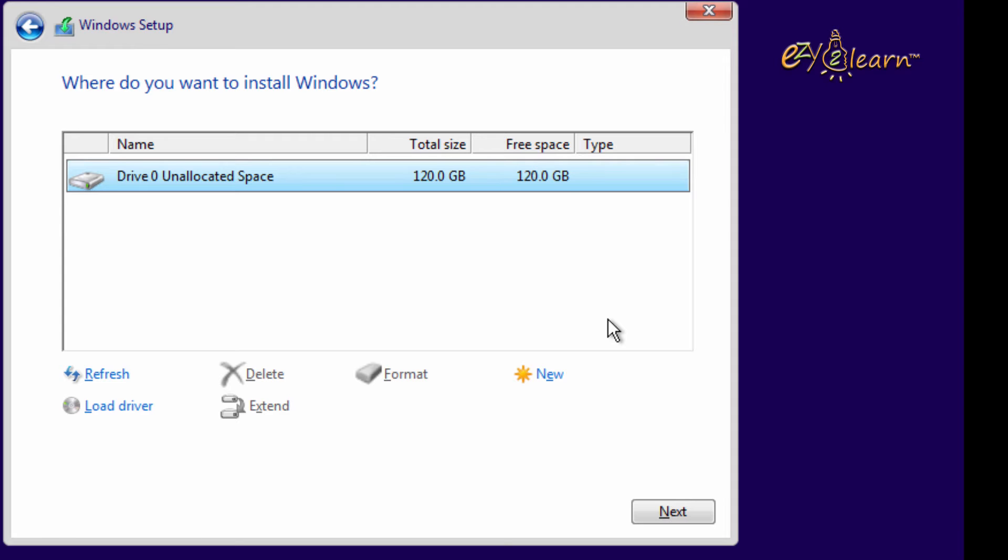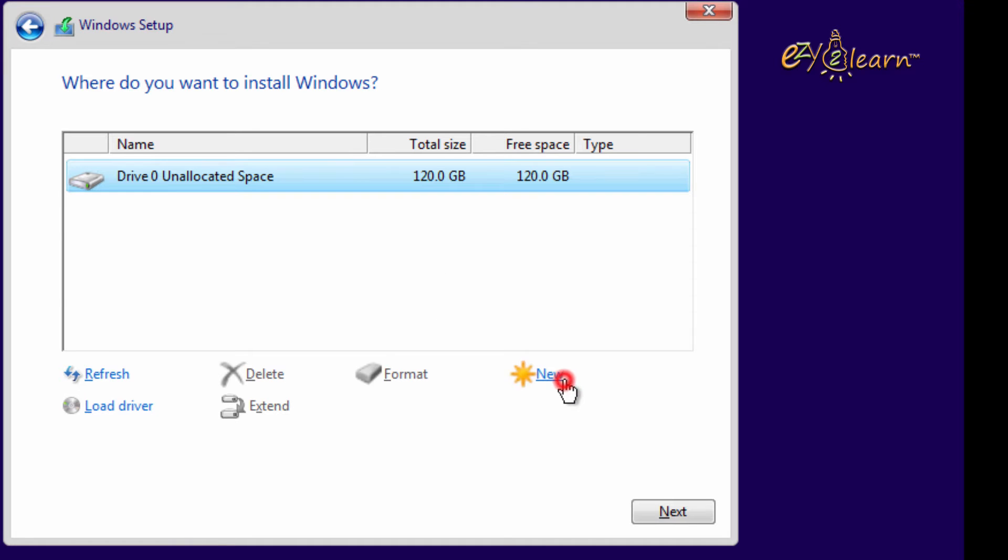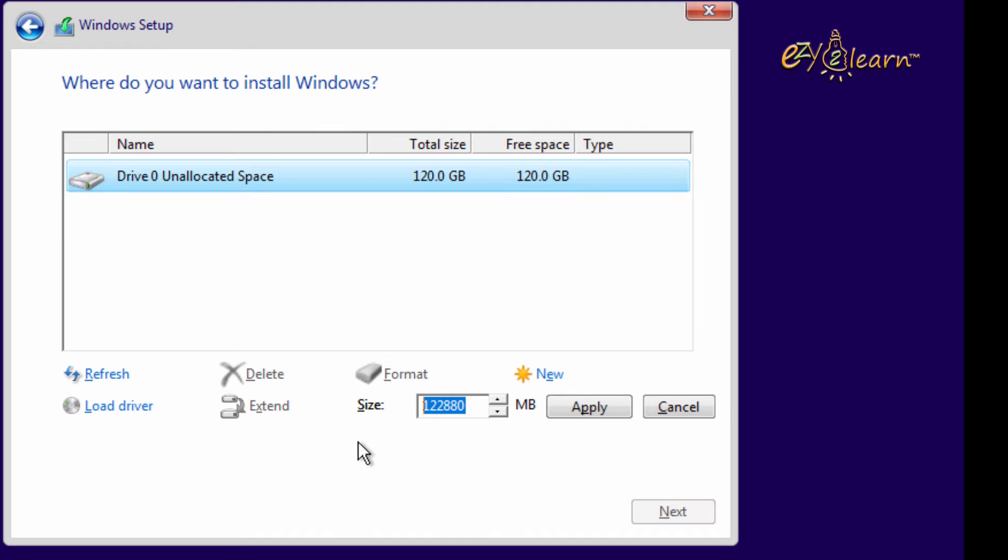As this is a new hard drive, it's named Drive 0, an allocated space of total size 120GB. Click on New to create new partition. First partition will be C drive. Enter size in megabytes. Then click apply.